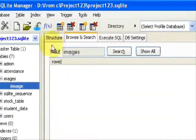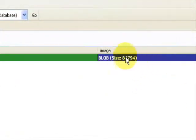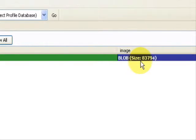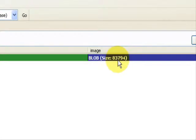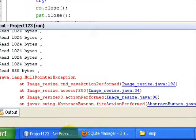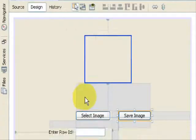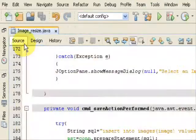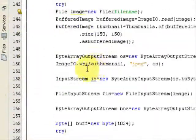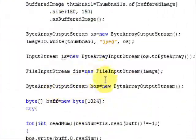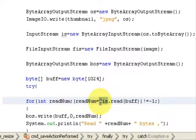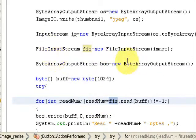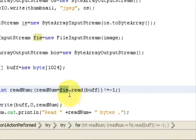We will go to the database, refresh it, and it shows the image here in a BLOB format, and the size is 83,794, that is almost 84 KB. Now we will make changes here in the source code, since we have used the object from the file input stream and not the buffered image.